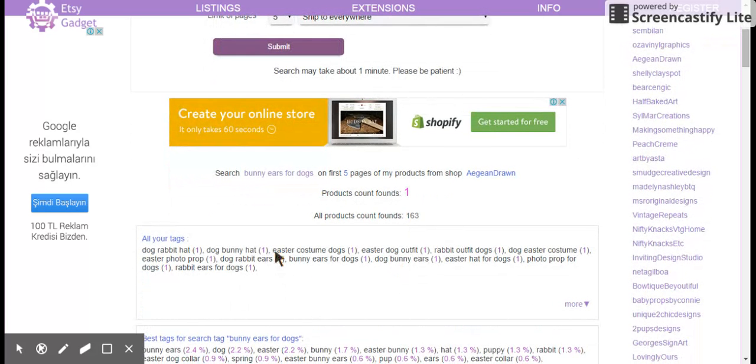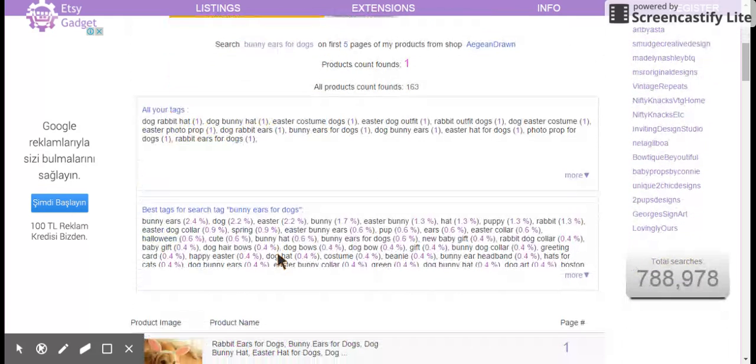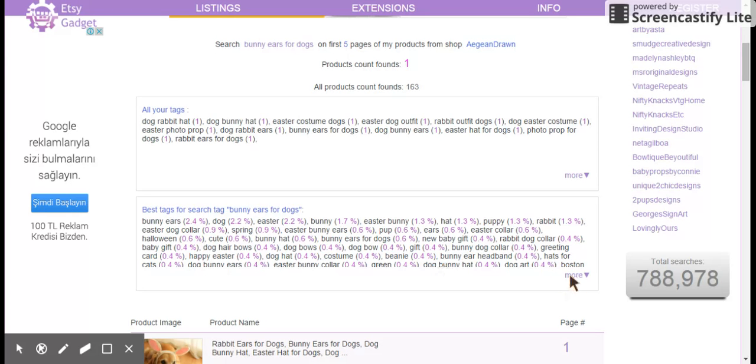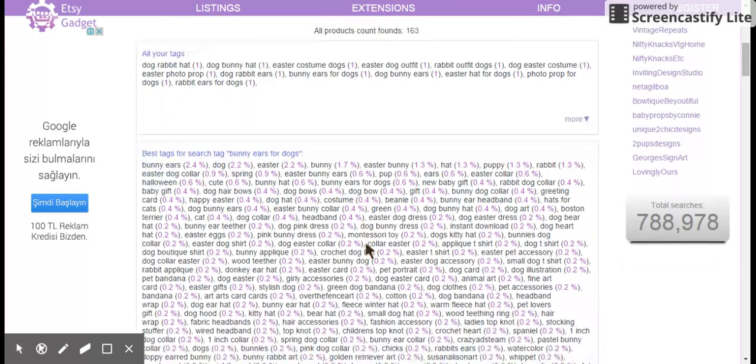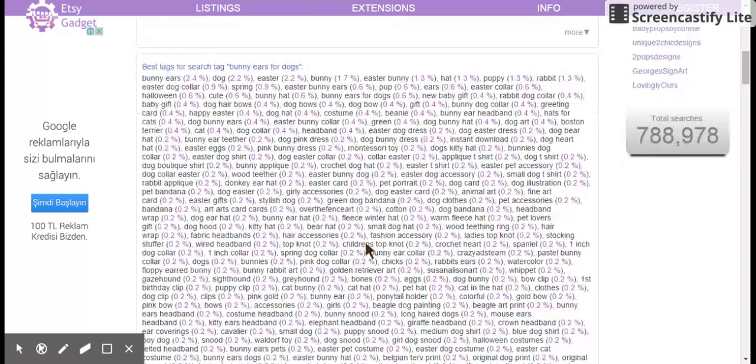Here are the tags I'm using right now. Again, it just summarizes that for me. And then in comparison, here are the other tags being used by other shops that are on the first five pages. This is the section I wanted to focus on today.